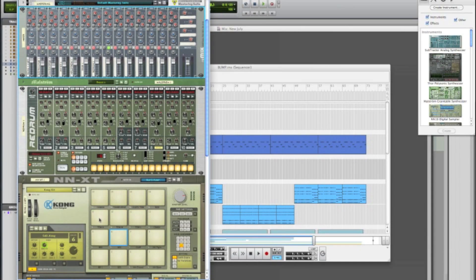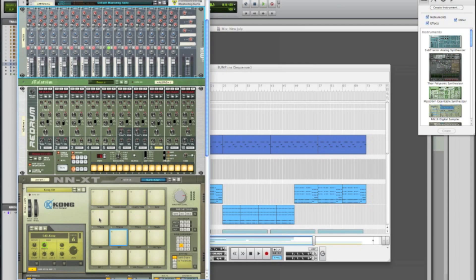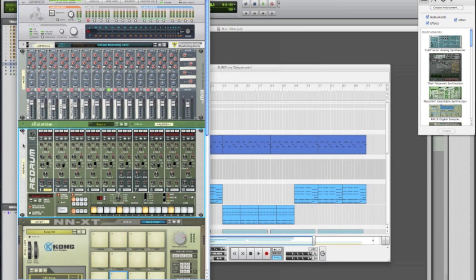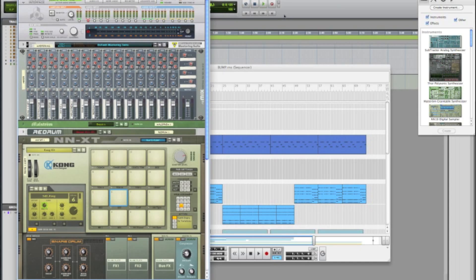Hey this is Dom from MacMixing.com and today we're going to go over routing in ReDrum. We're going to take the sound from Reason and put it inside of Pro Tools on its own individual track using ReDrum drum computer.